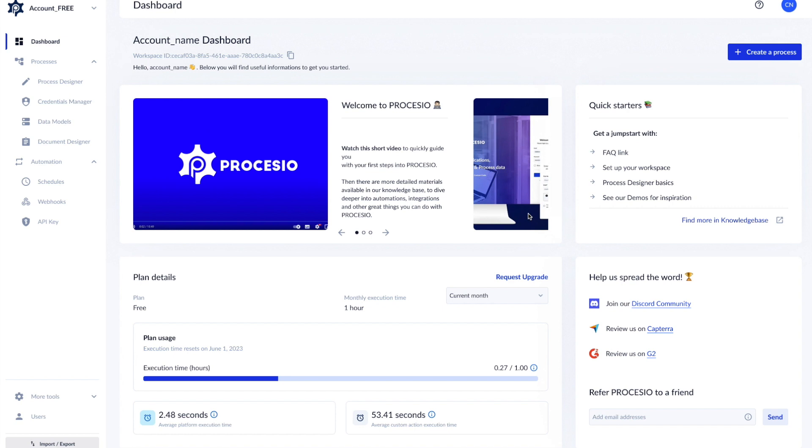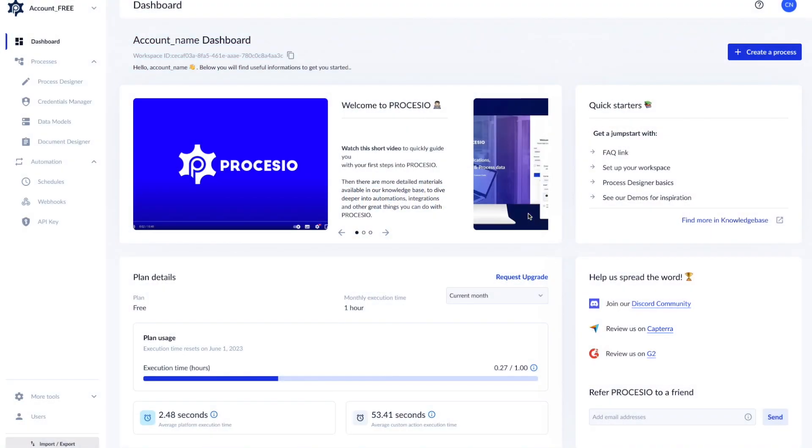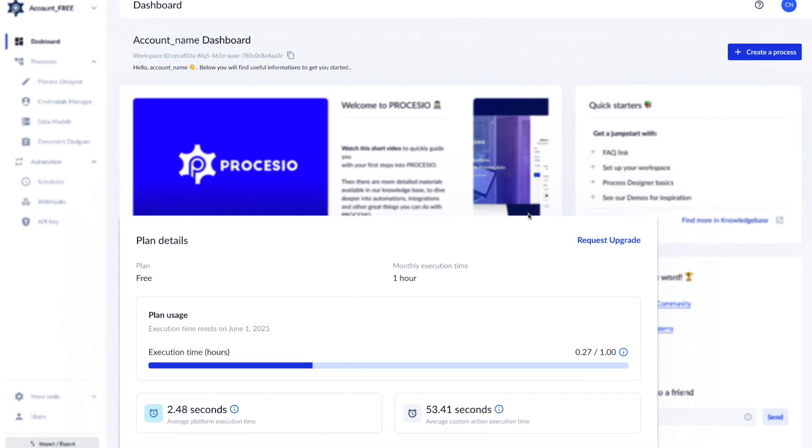After you log in, you are automatically redirected to your personal workspace. This is a free workspace designed as a sandbox. Here you will have access to a limited time of execution and there will be no access to adding collaborators.